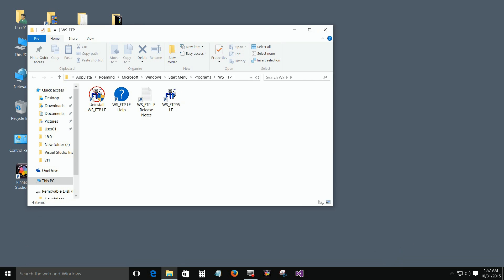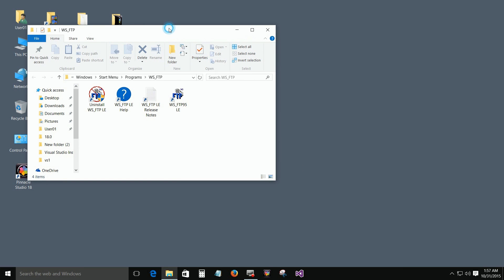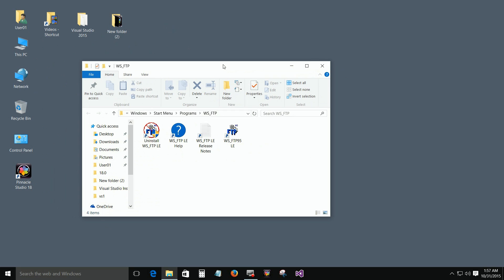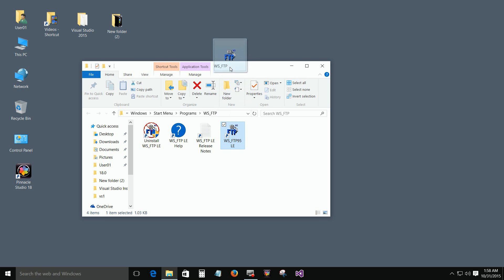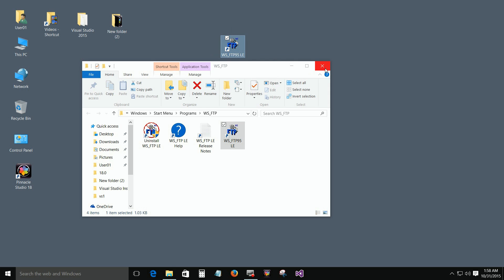Here's the application installed. To run it, just click on this thing here — that's a shortcut to the application. You can take that and drag it to your desktop.